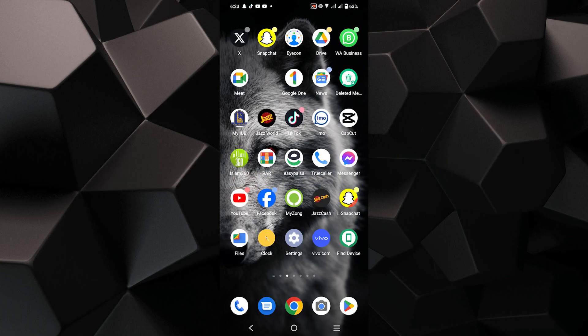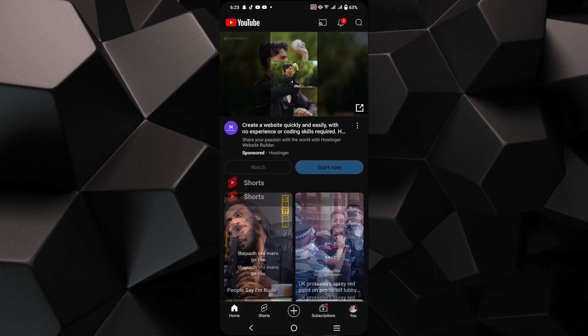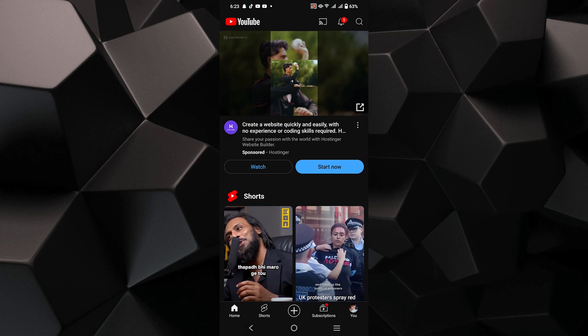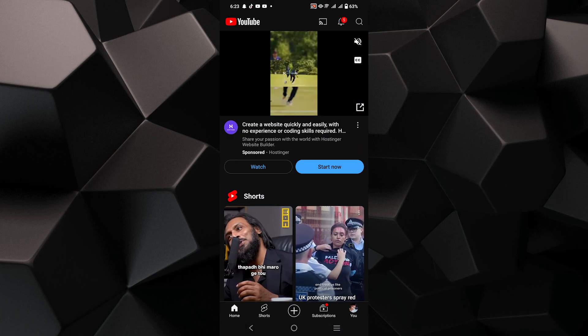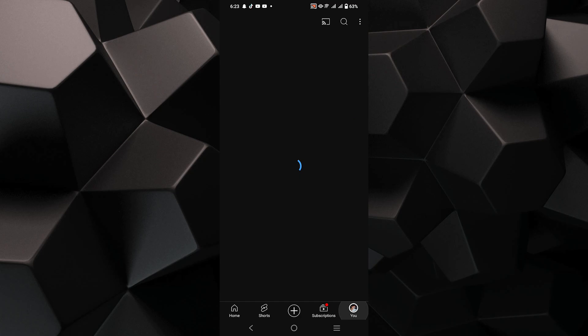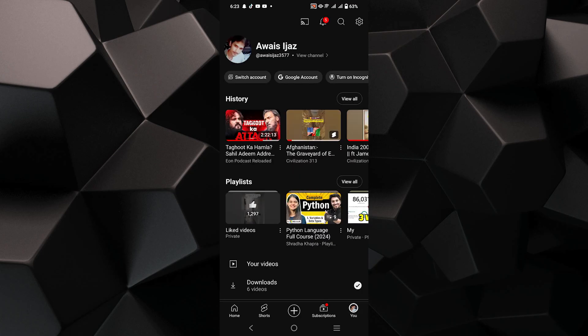First, open your YouTube application on your mobile device and make sure you're logged in. Now, tap on your profile icon located at the bottom right corner of the screen.